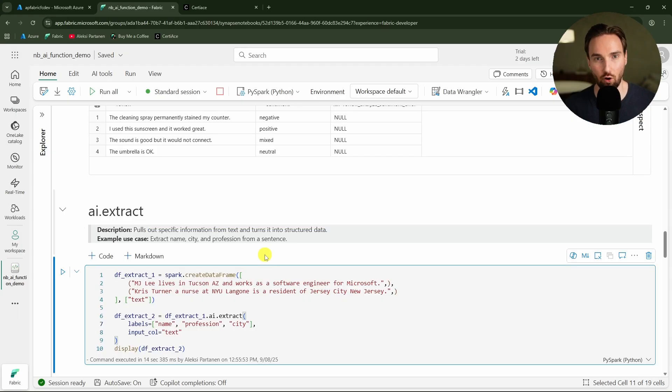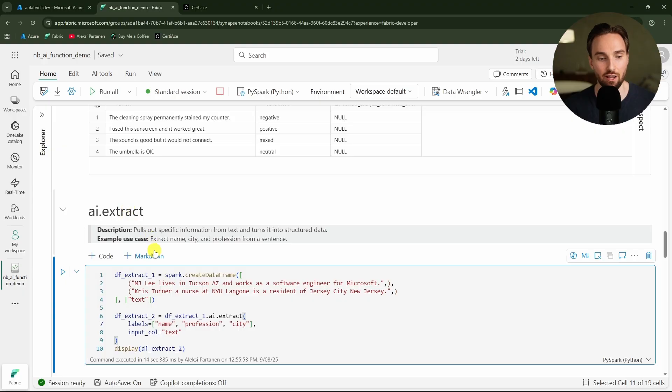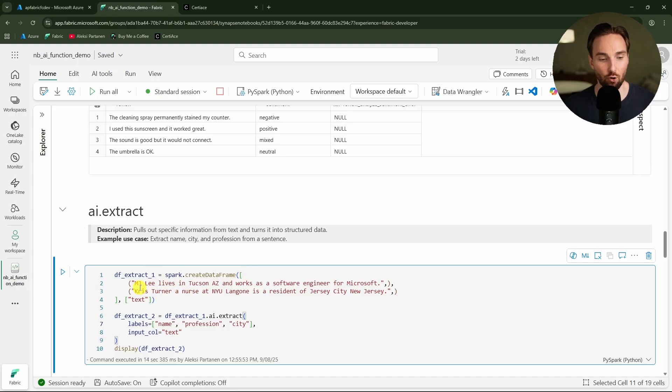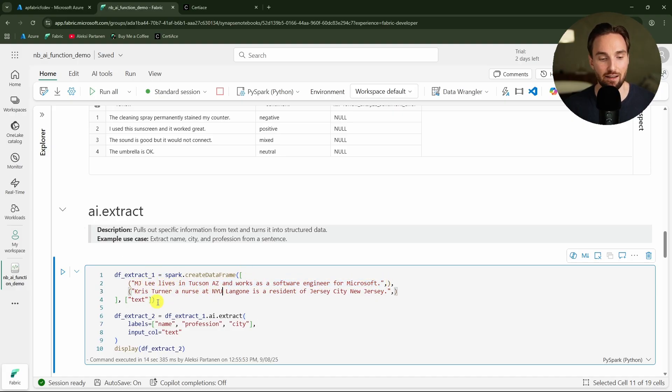Now let's move on to the next function. Here we have the extract function that can pull out specific information from the text and turn it into structured data.